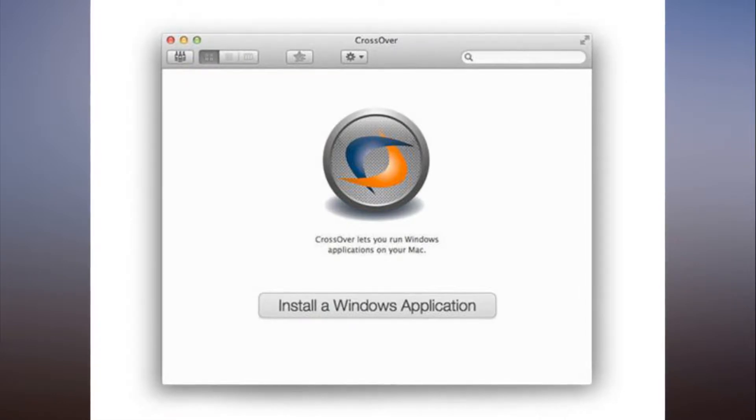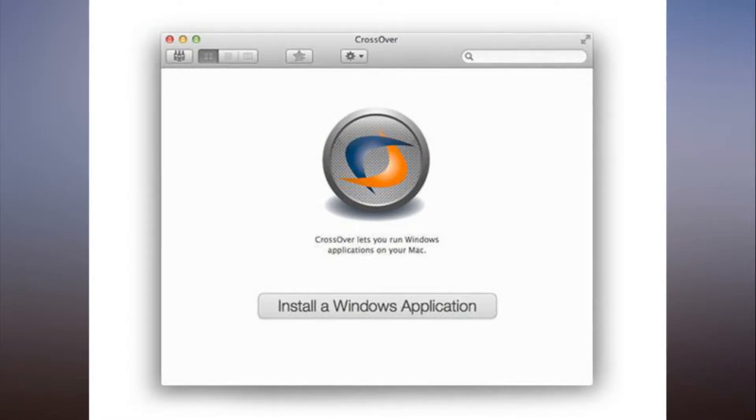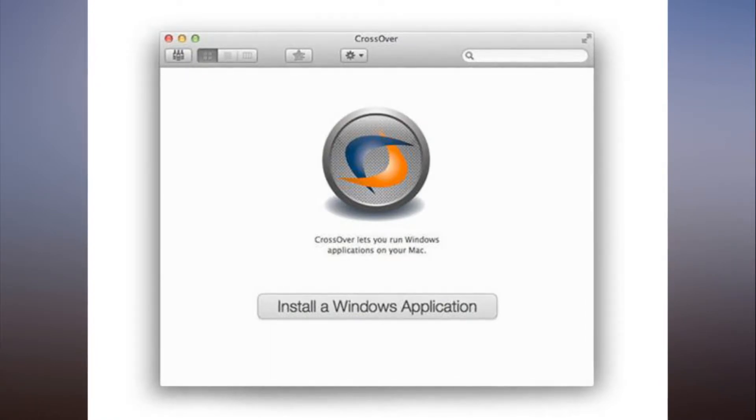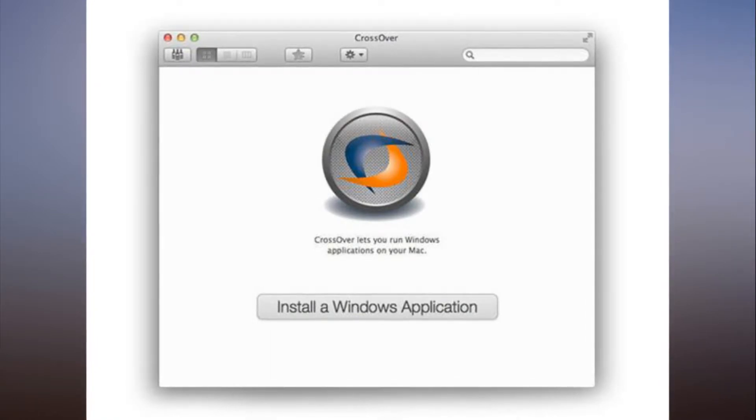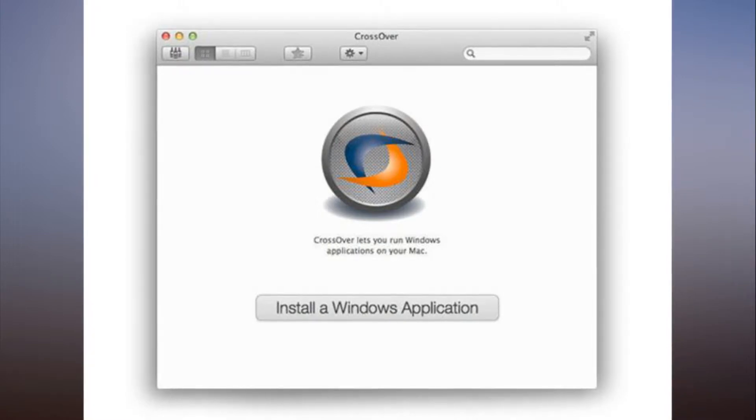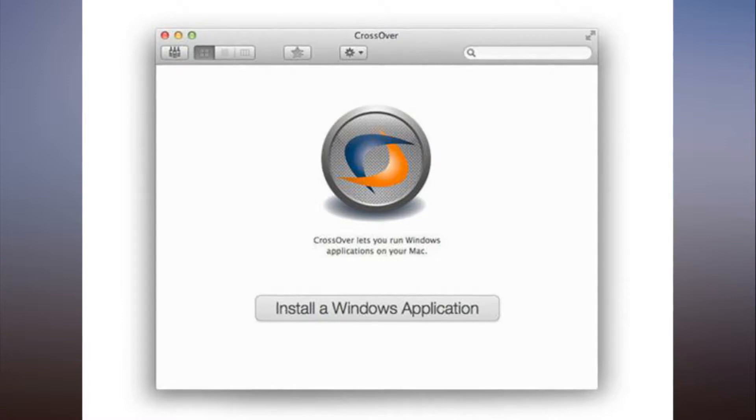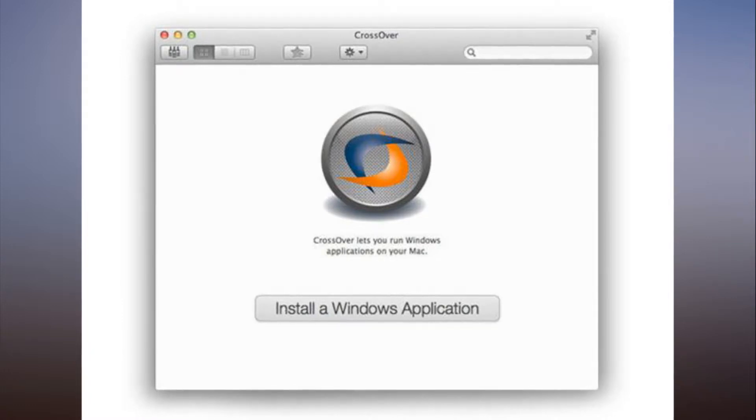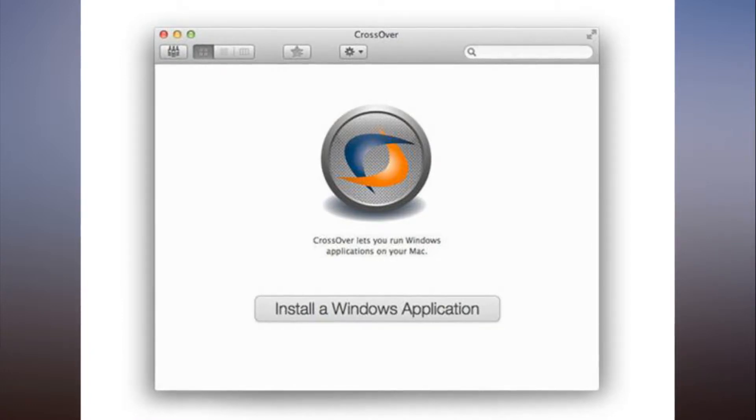Switching from Windows to Mac may be a logical decision, but there's just one problem: you bought a bunch of Windows-only programs. So what are you supposed to do, start from scratch and waste plenty of resources and money? No thank you.